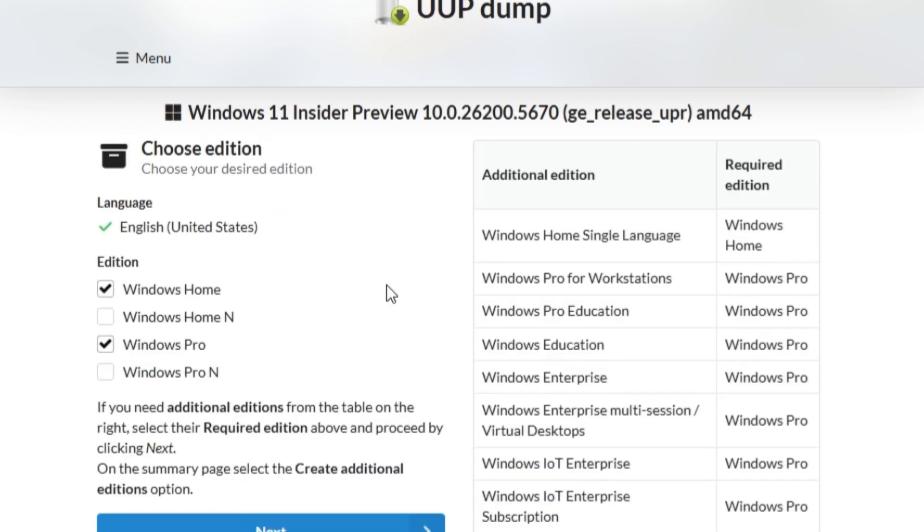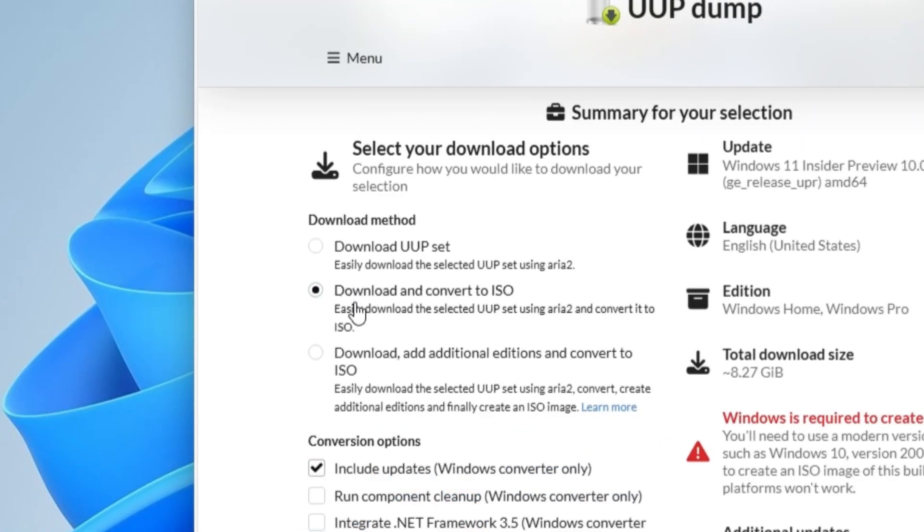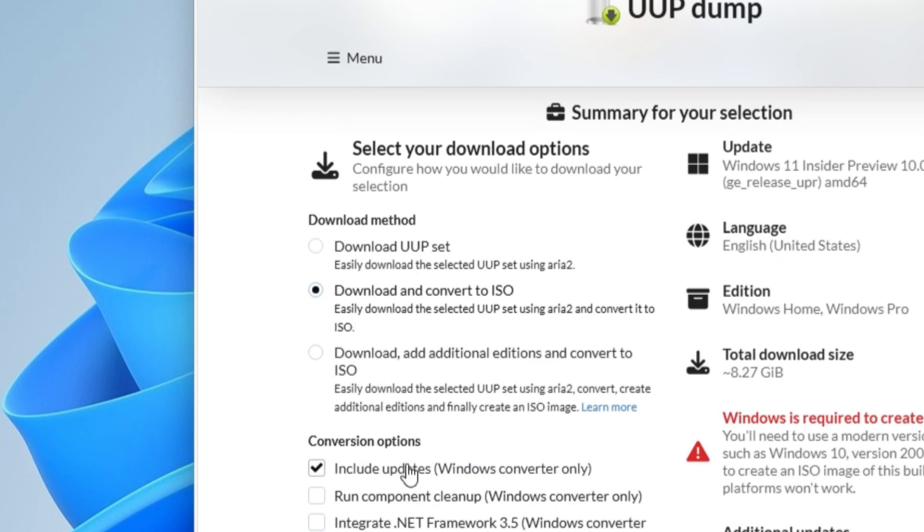Now select the installation language and click Next. Then select the editions of Windows 11 that you want to include on the ISO. Here I choose Windows 11 Home and Pro edition and click Next.